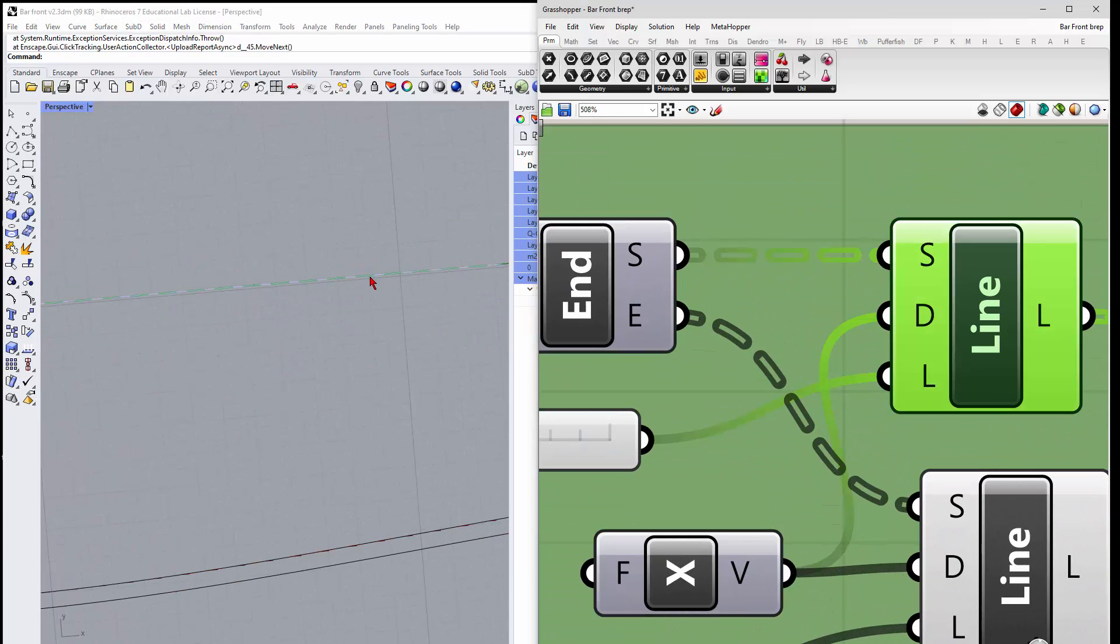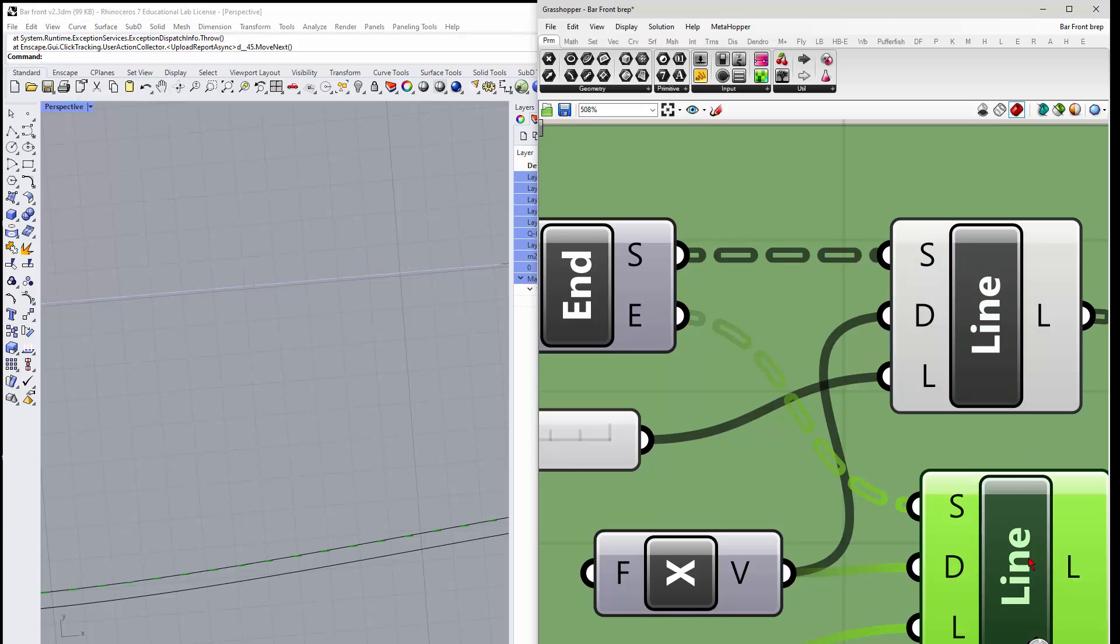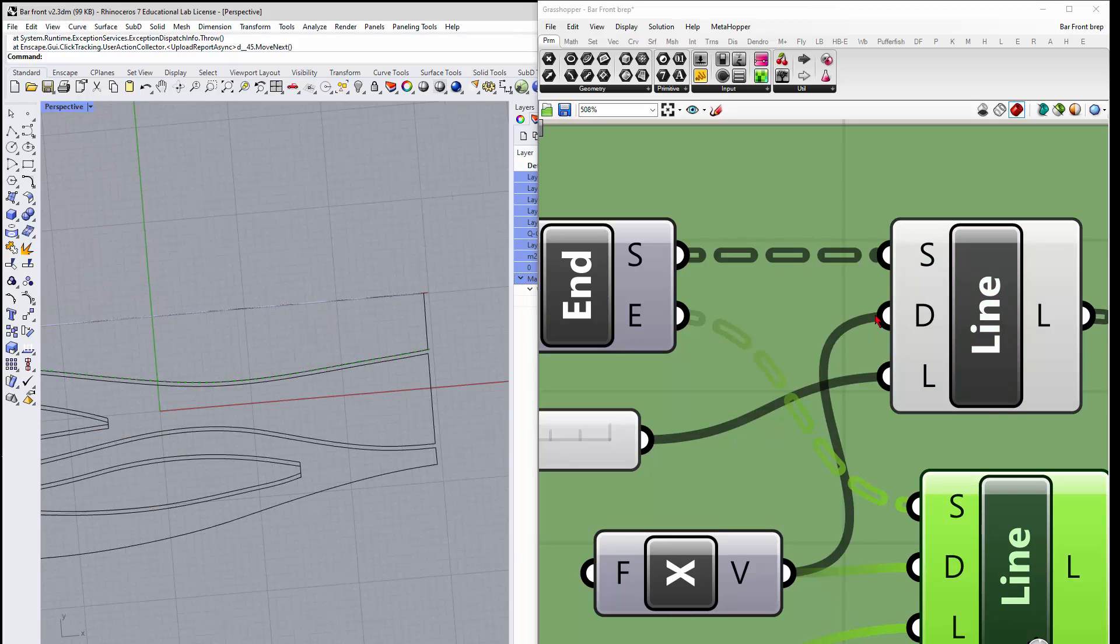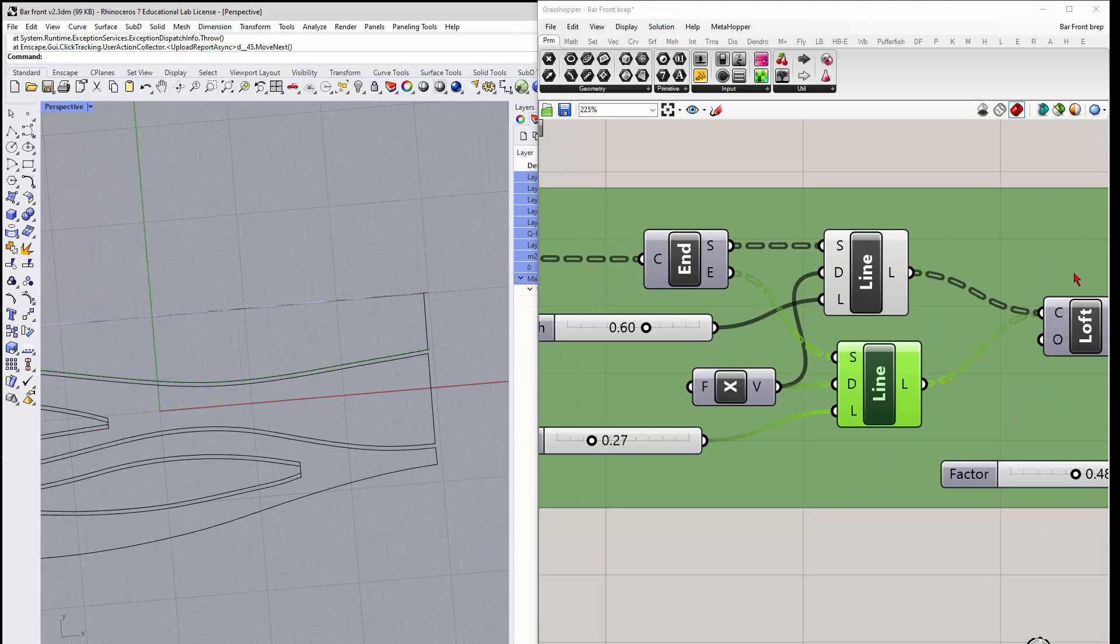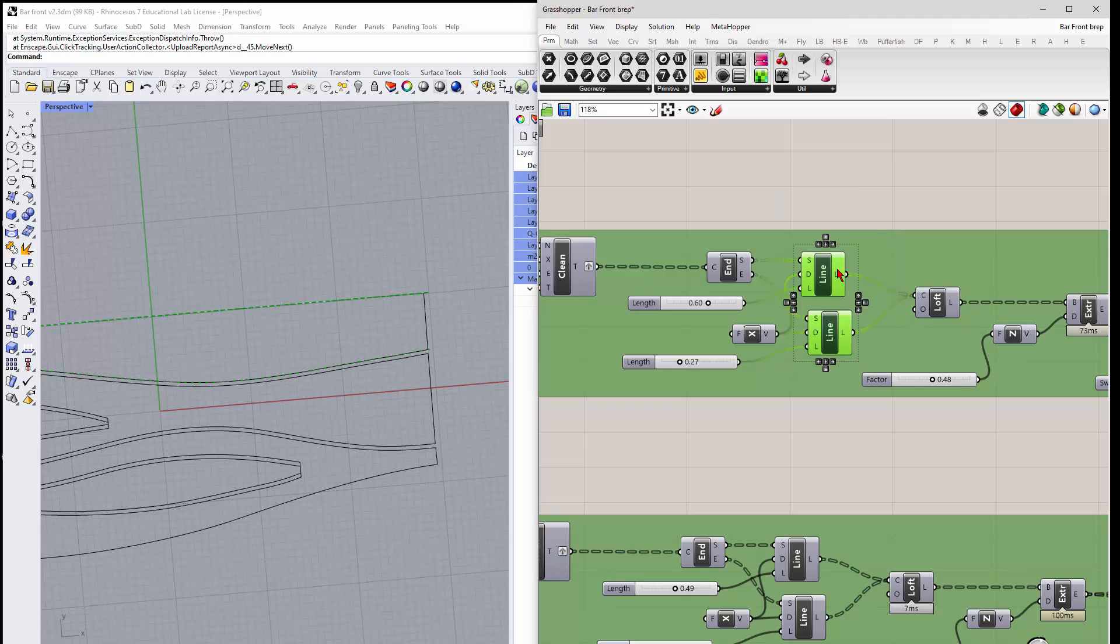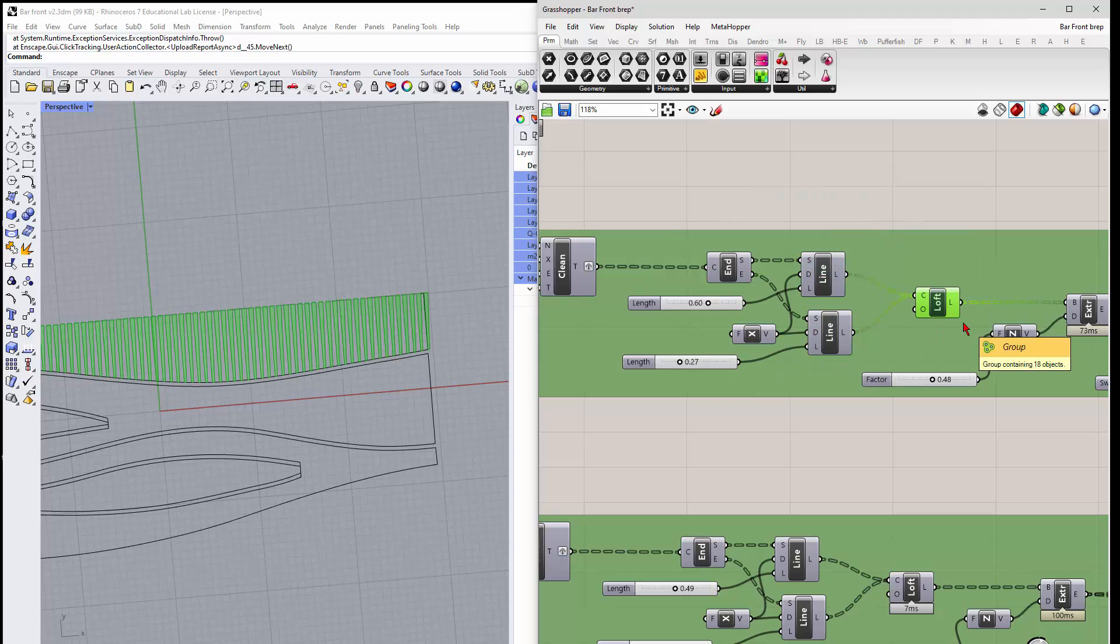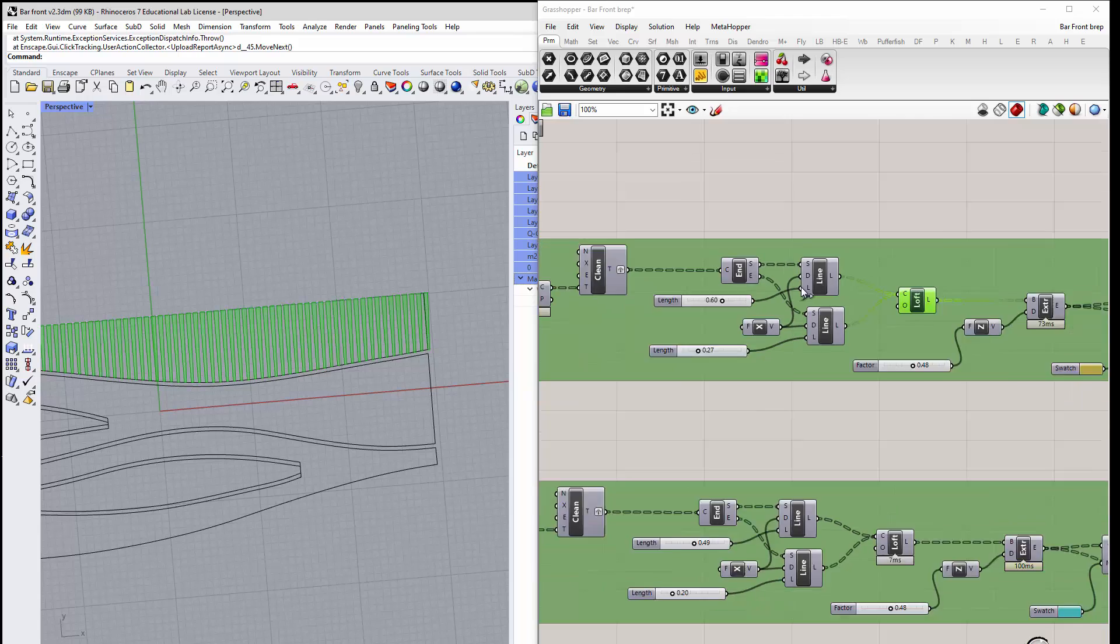there's a line there, and then there's also a line down there, and then we just loft between those lines. So if I preview this, right, you get the loft,